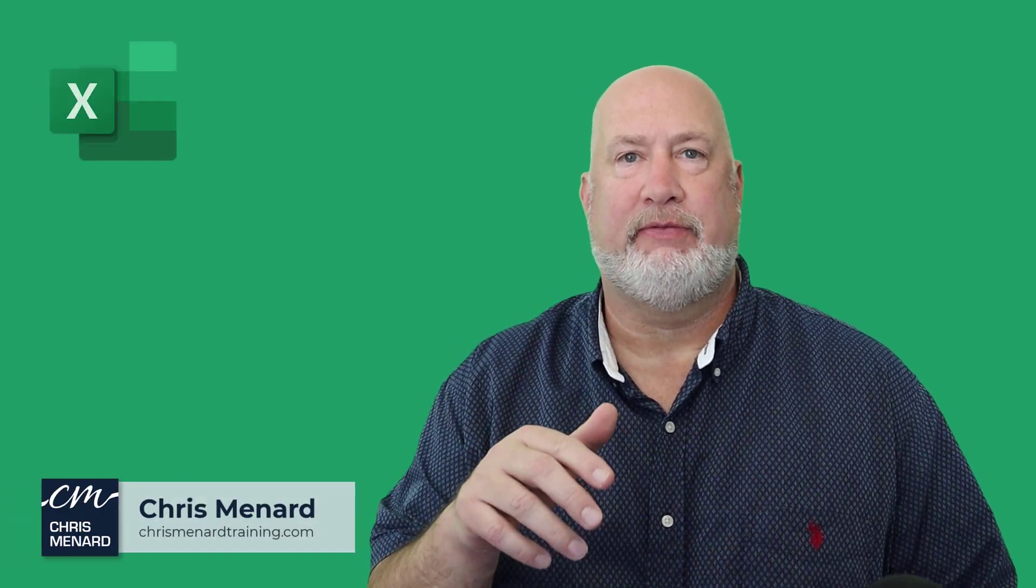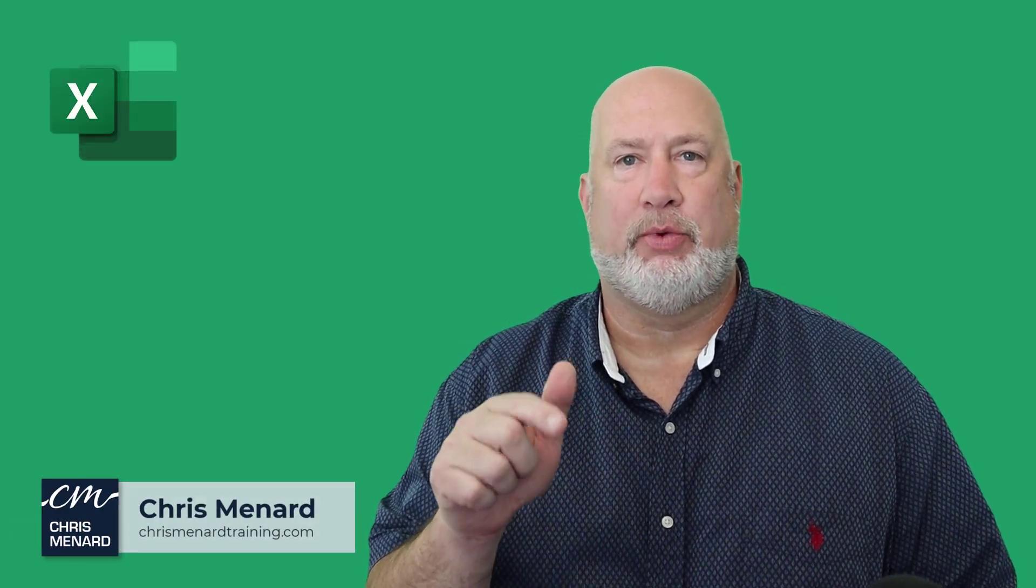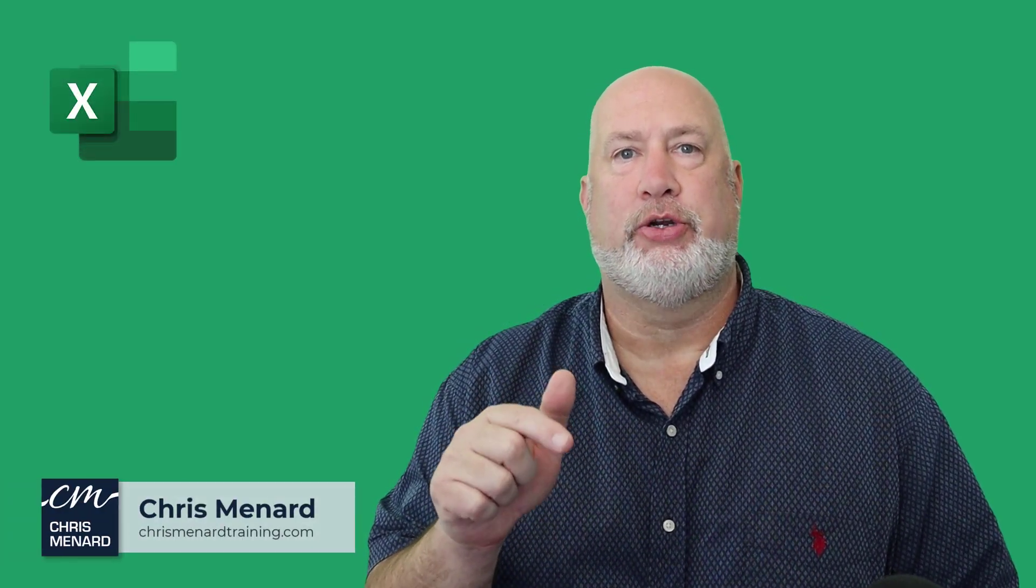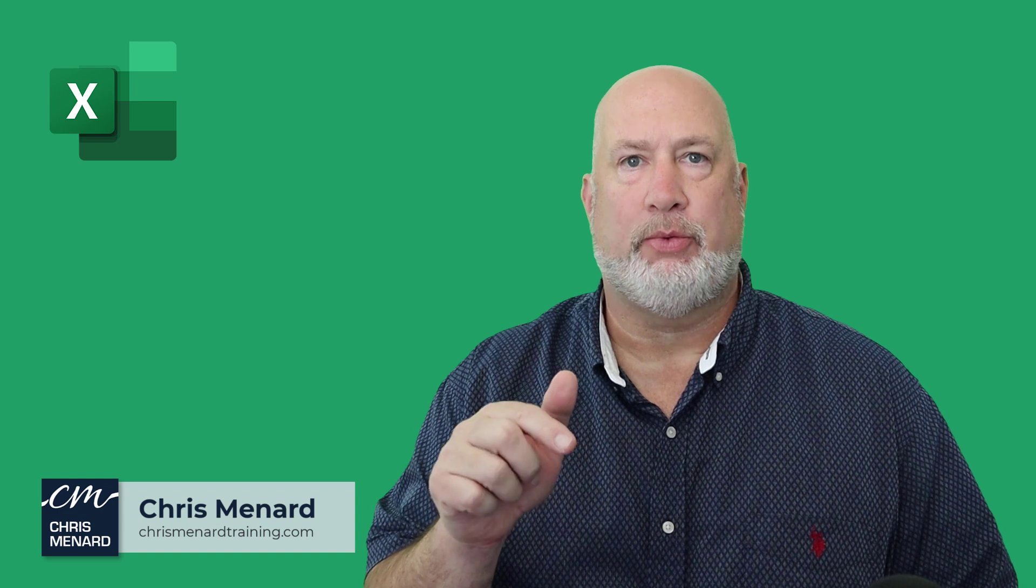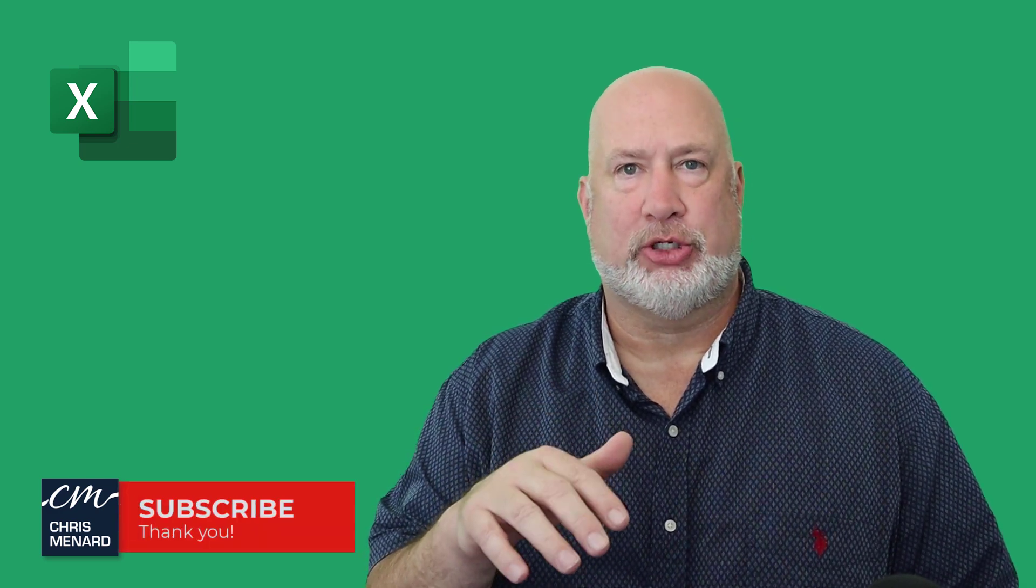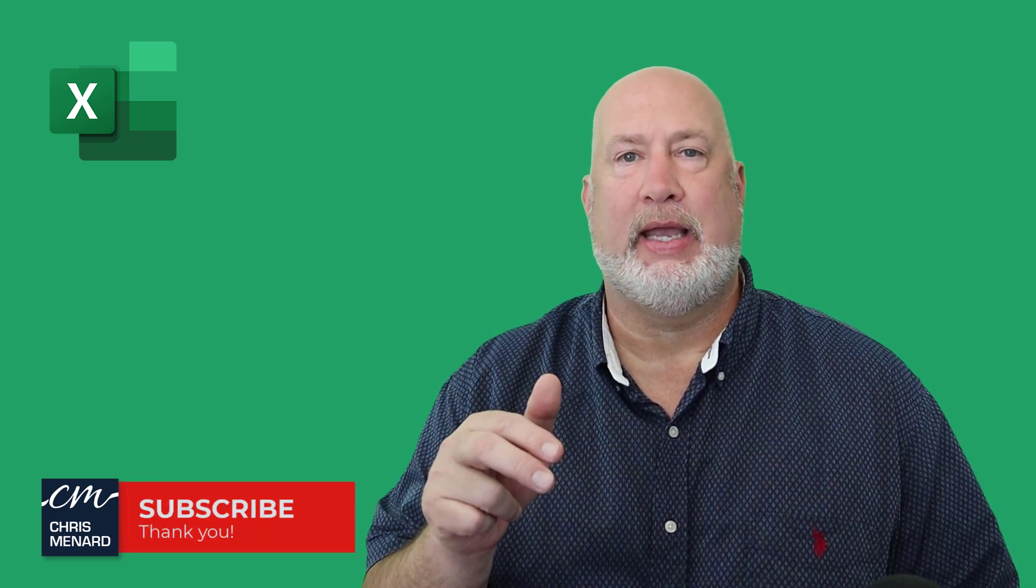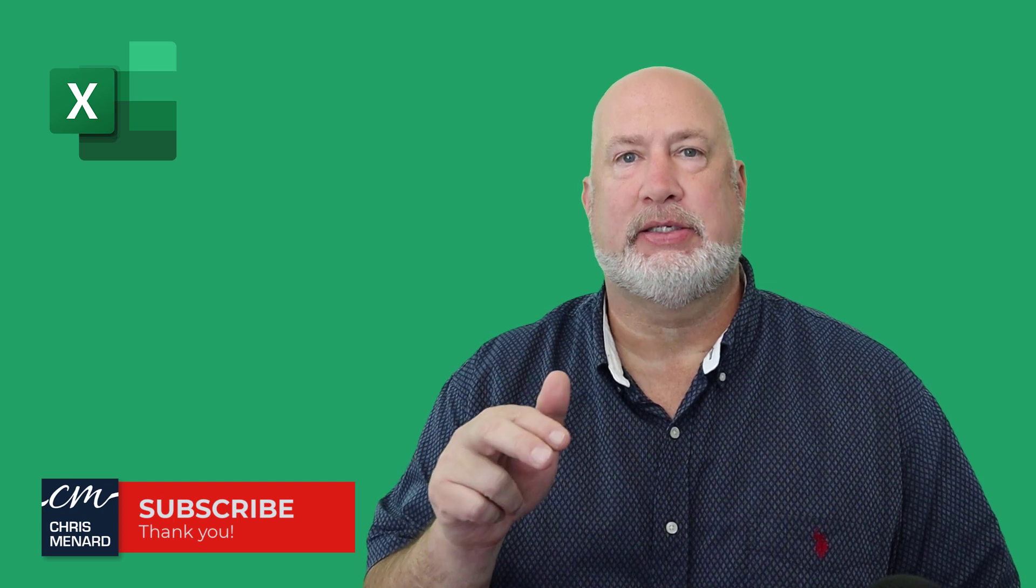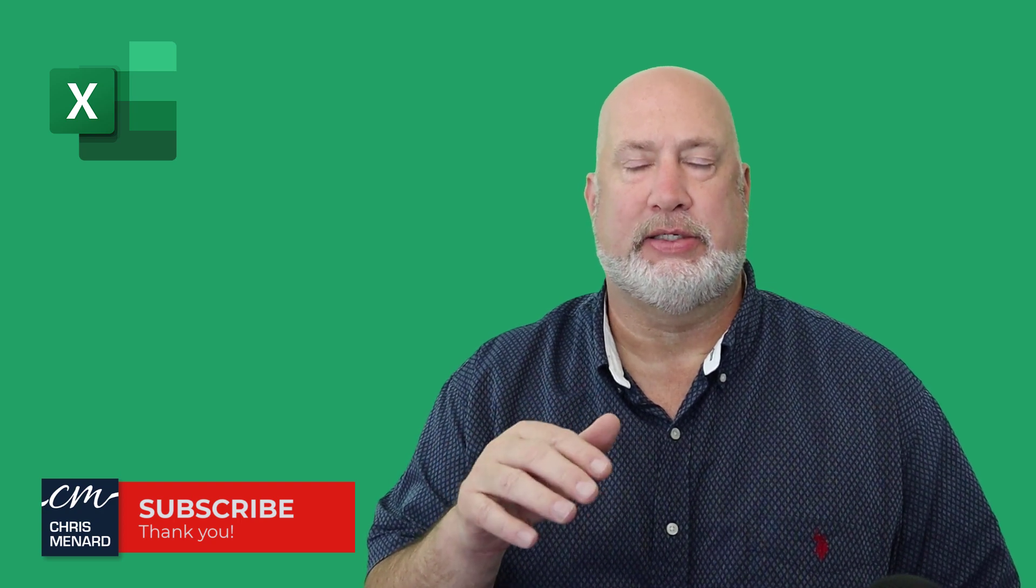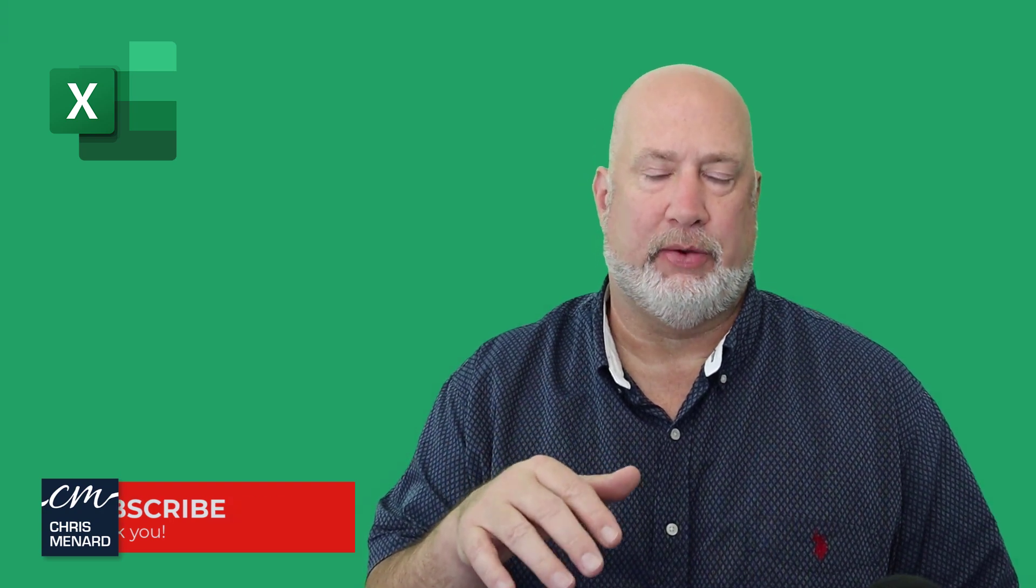Hello, I'm Chris Menard. In today's Excel video, I've got a really cool feature you should know about regarding sorting. Sorting I find to be extremely easy, but we're going to create a custom sort list in today's video.